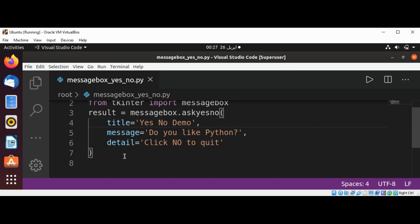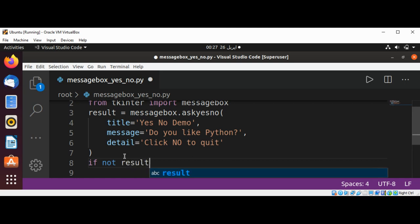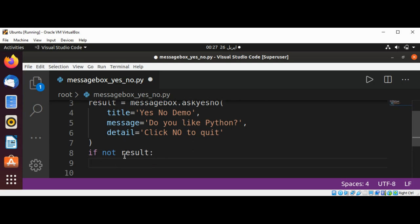To exit the application, I will use an if condition. If not result—if result is false or No—then we are going to exit.